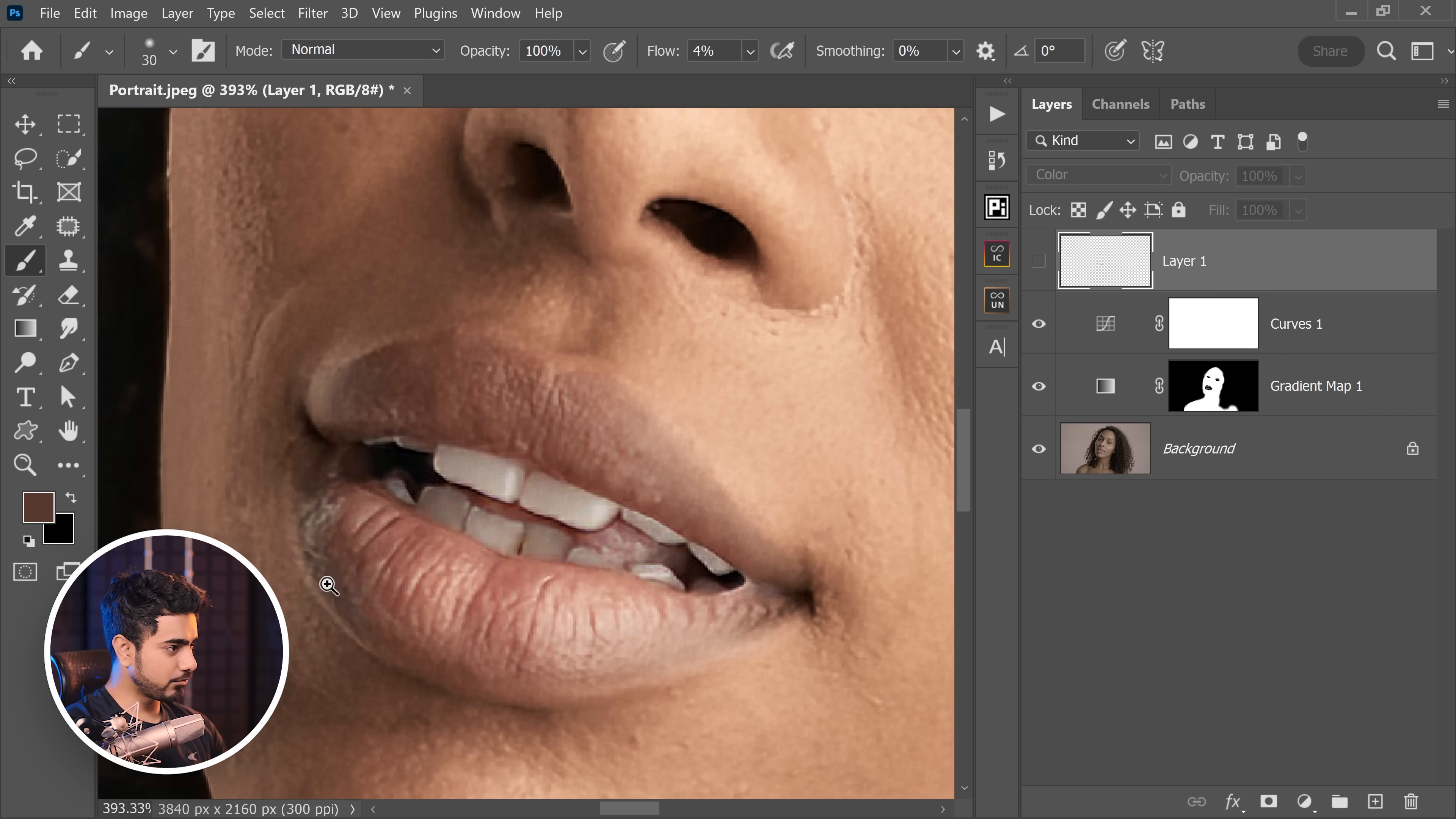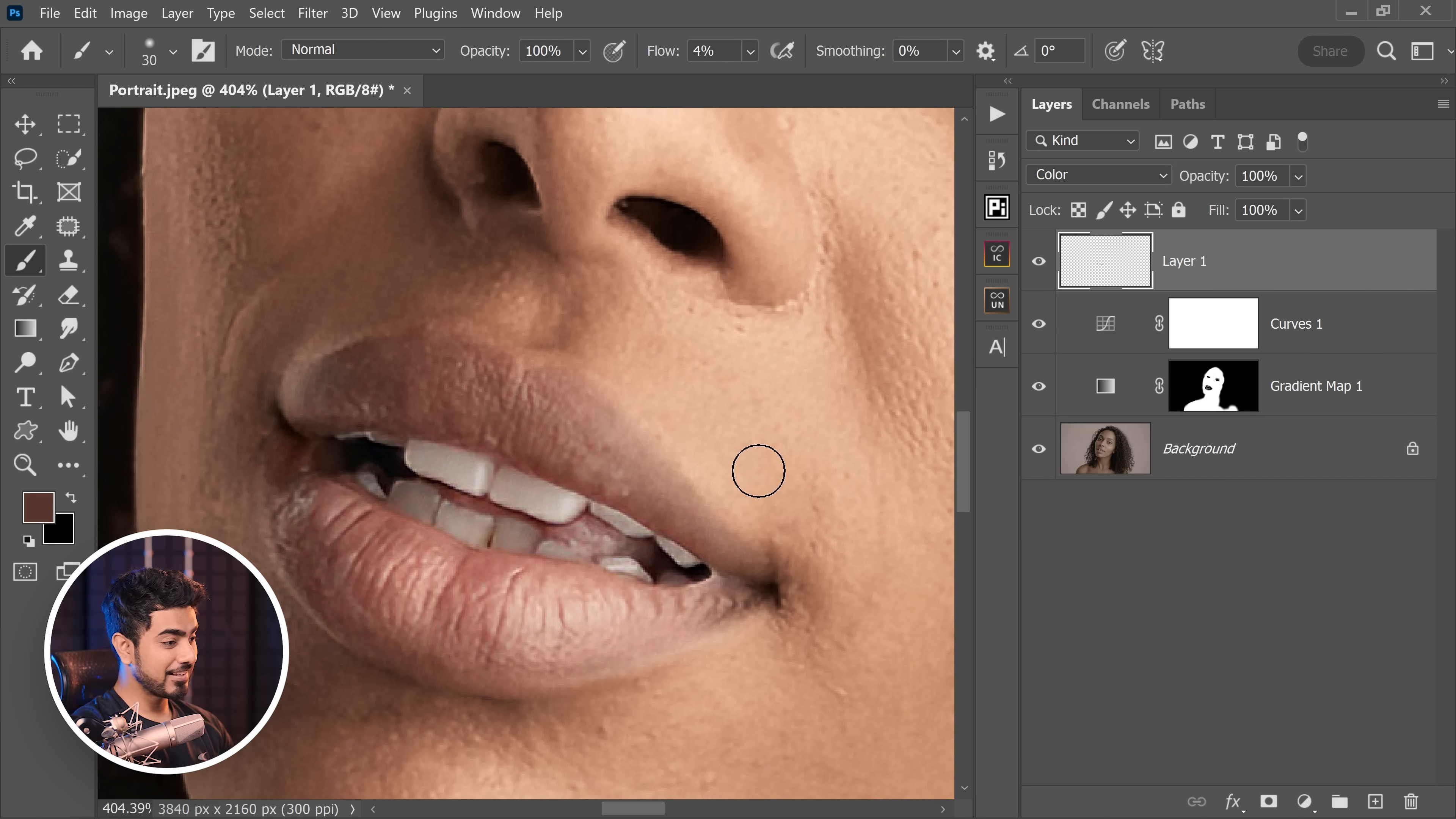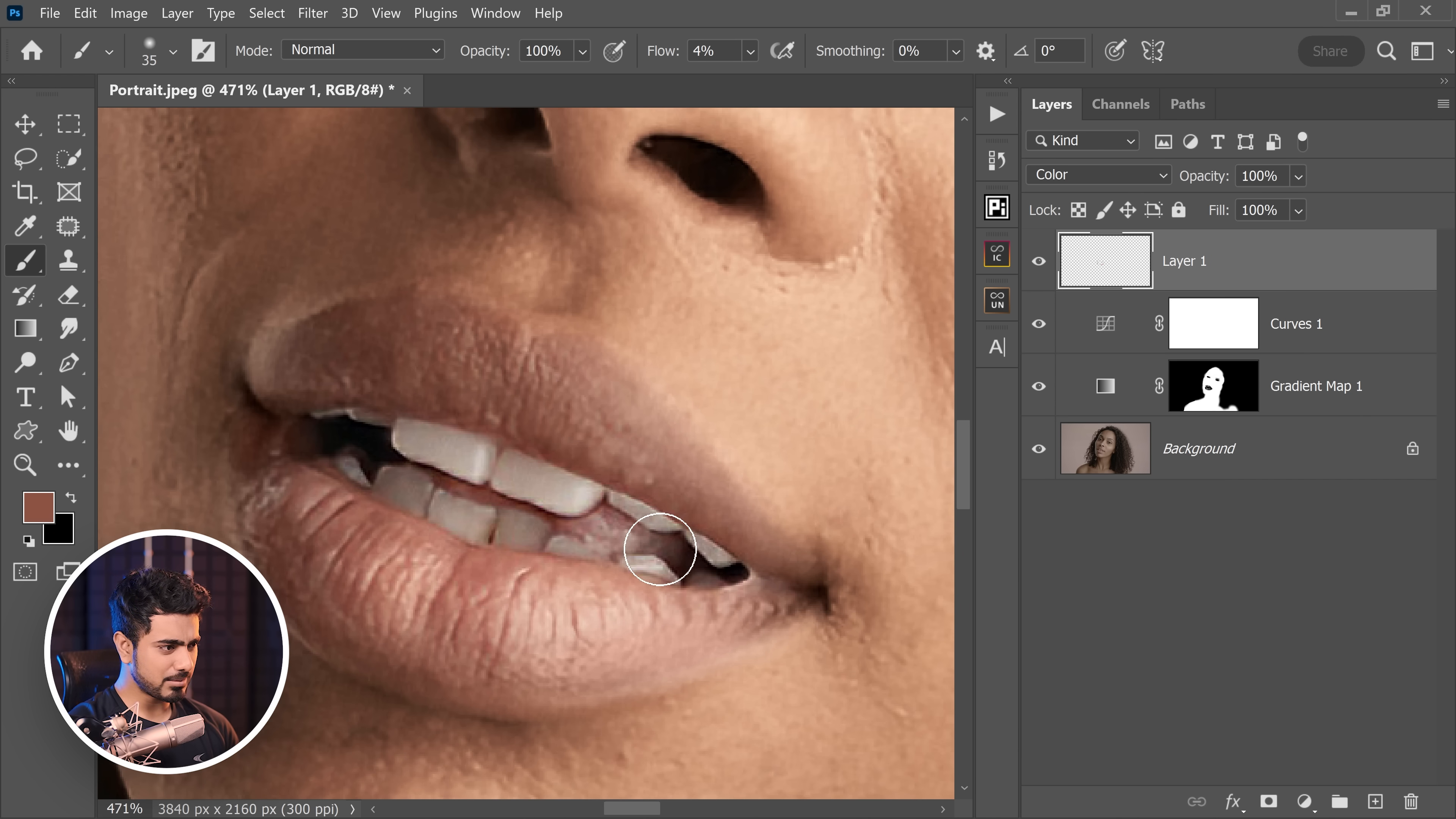Let us take a look at the before and after. This is the before. Look at these areas—discolored. Here's the after—fixed. You can pick your own colors as well, but picking up colors from the same image seems to be working the best.